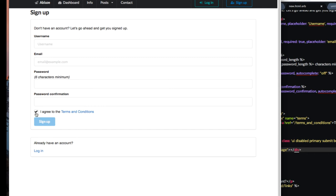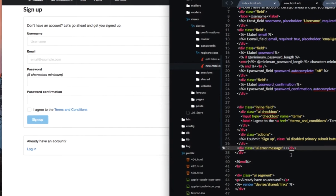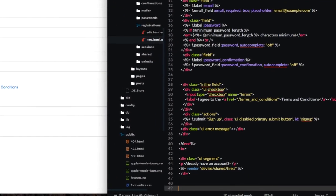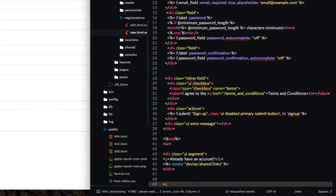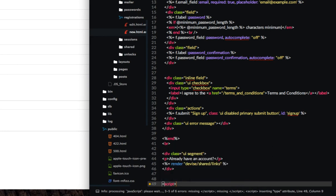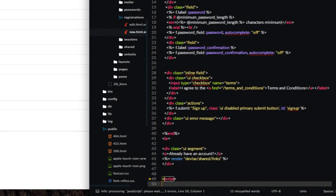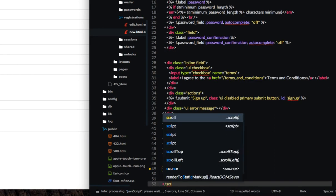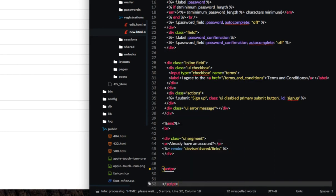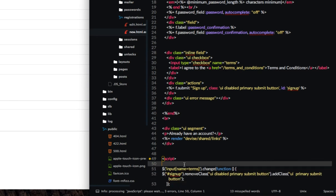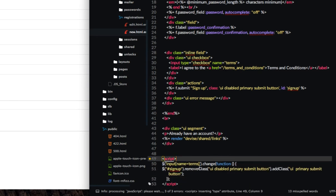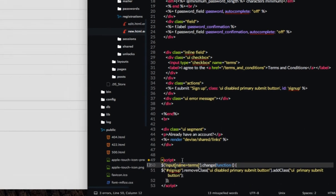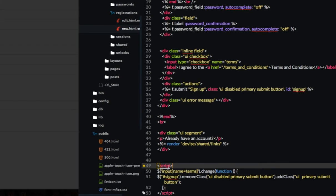So I need to figure out a way to make it so that when the checkbox is clicked, this now allows us to sign up. Well, you can do that very simply with some jQuery code. I'm just going to add it right to the page.